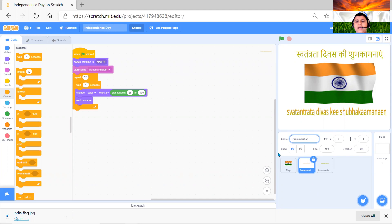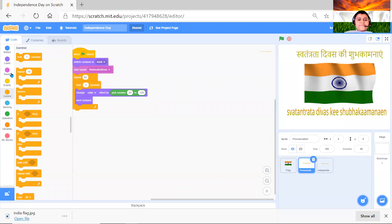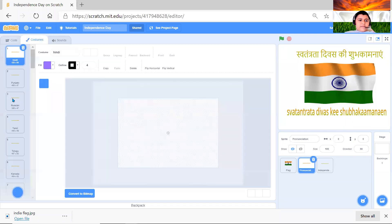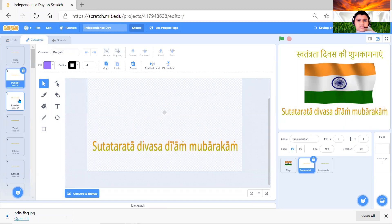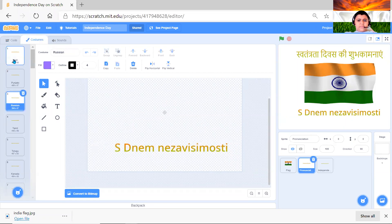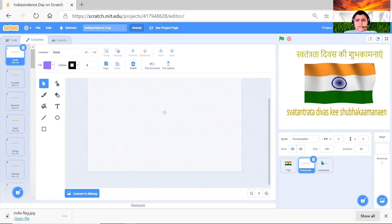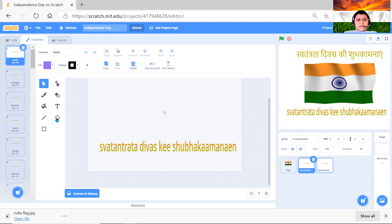So this greeting wishes you in 52 languages with our national flag and the national anthem. Here I have the pronunciation and in the costumes, I have wrote all the different languages, how to pronounce them. So Hindi, Punjabi and all of them. And in the title, which you can see here, here it is.